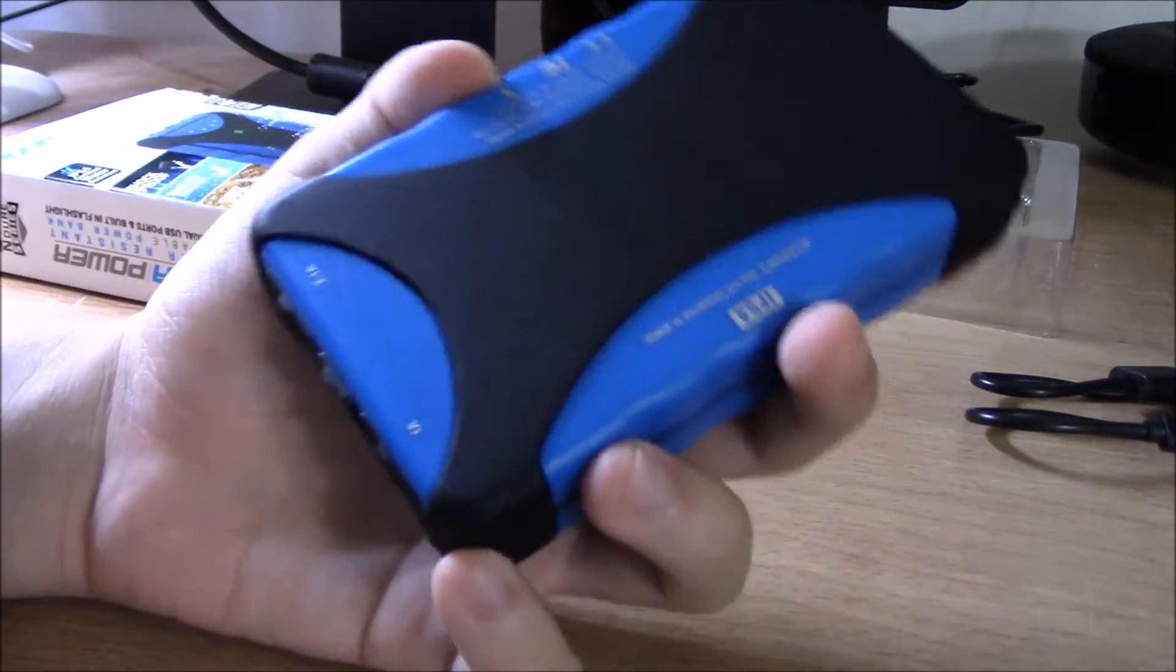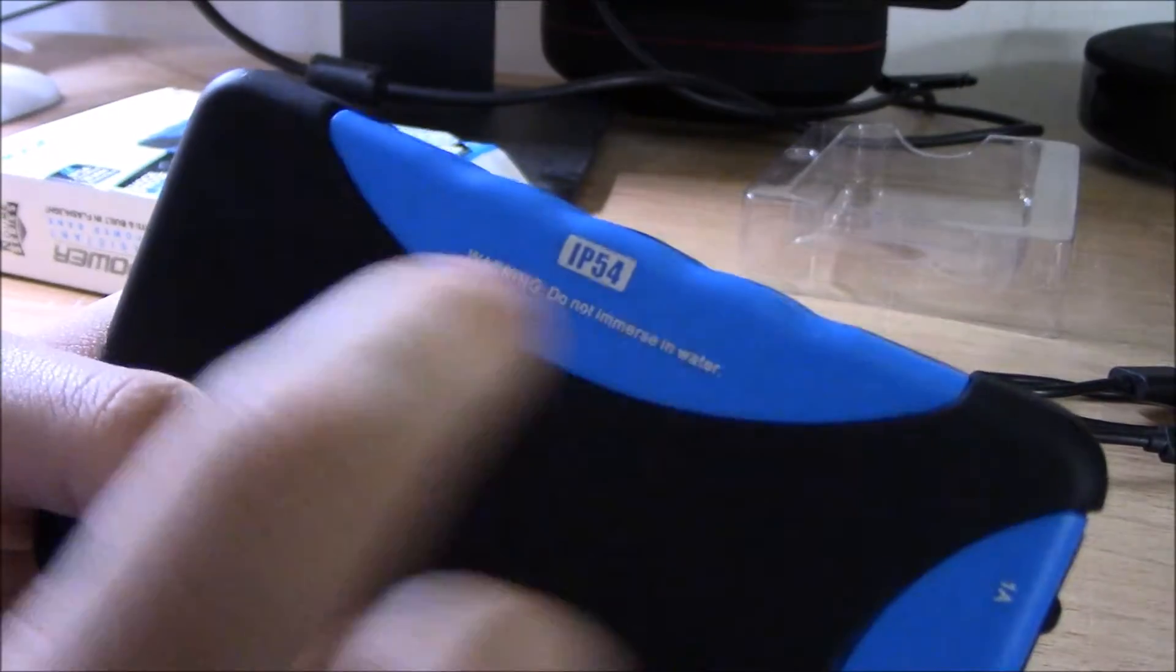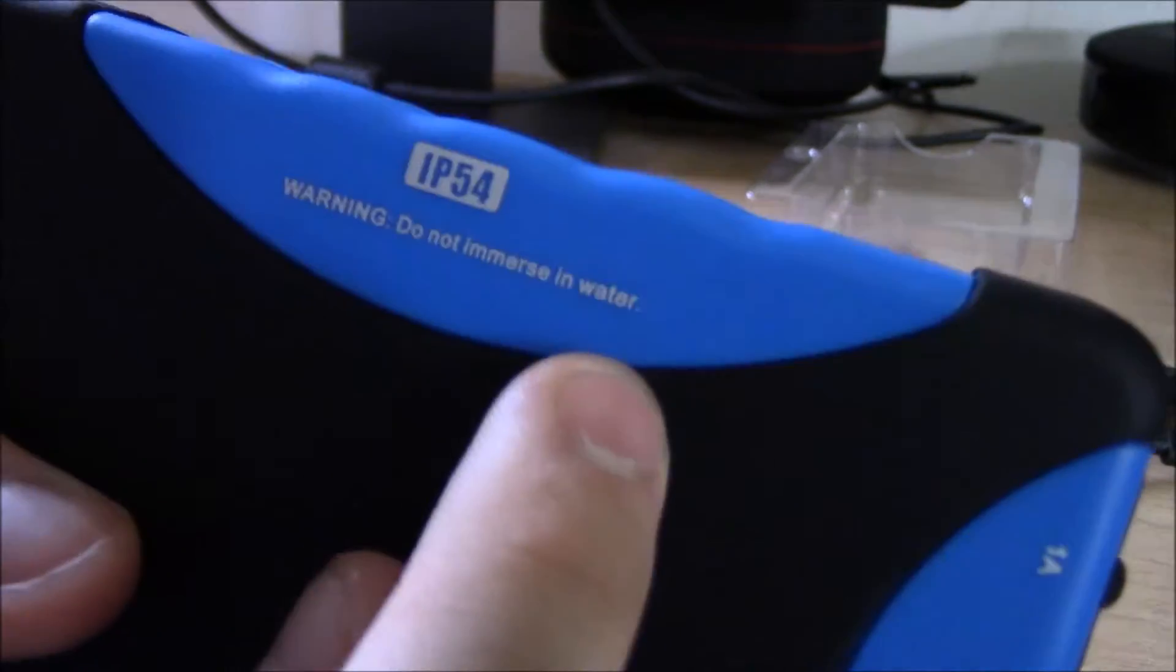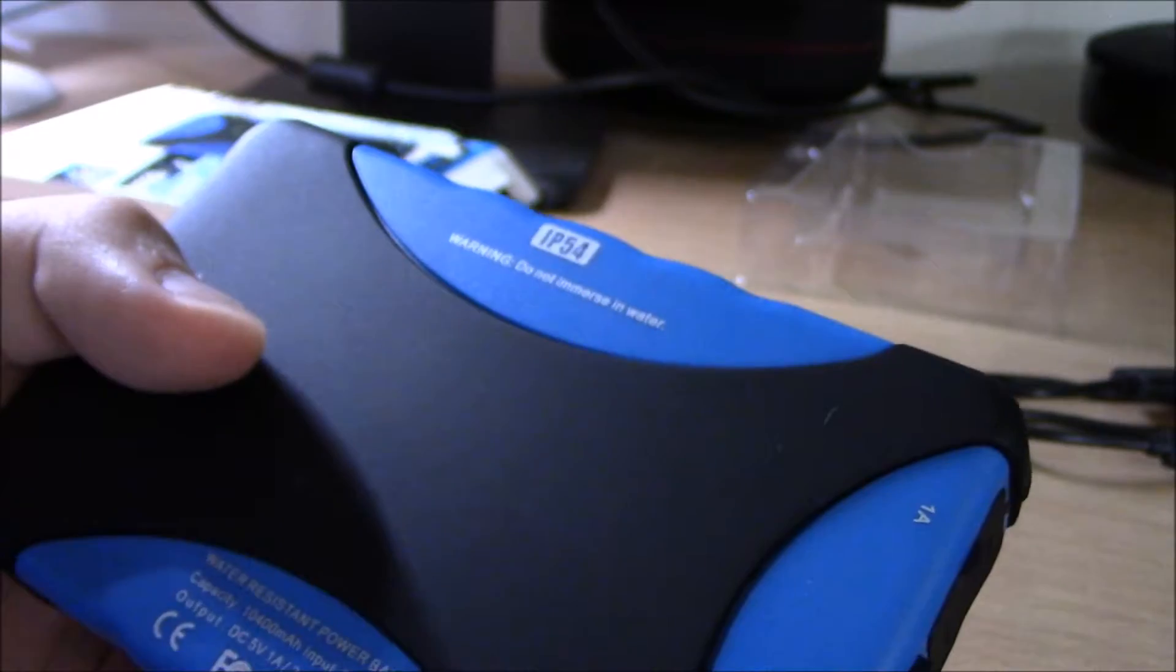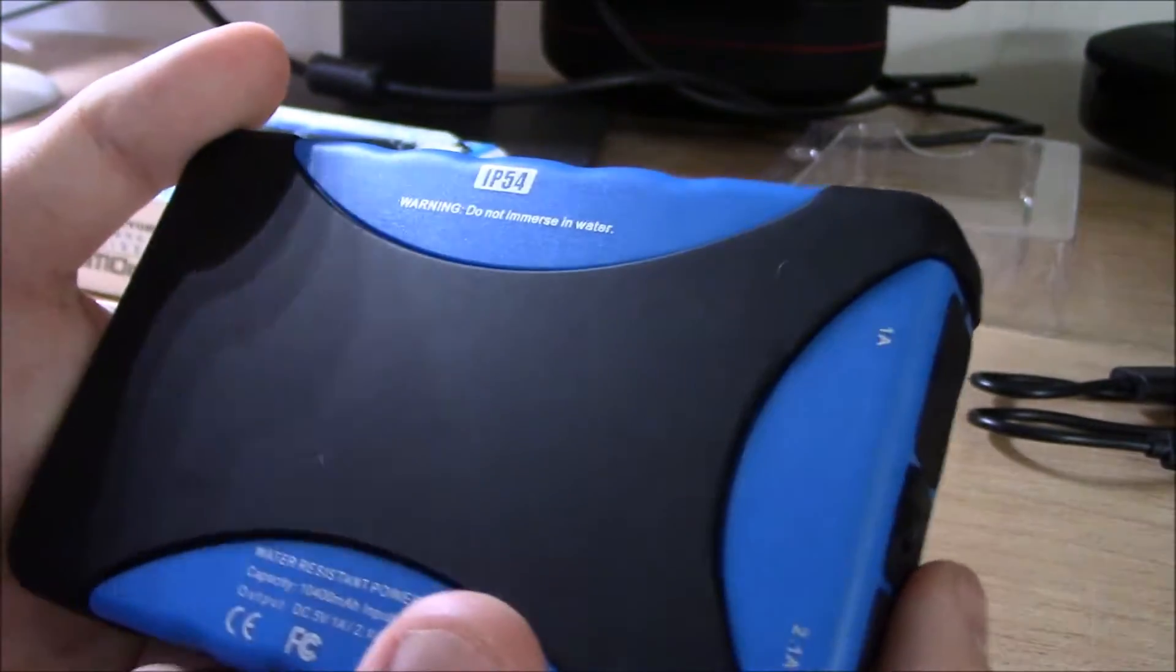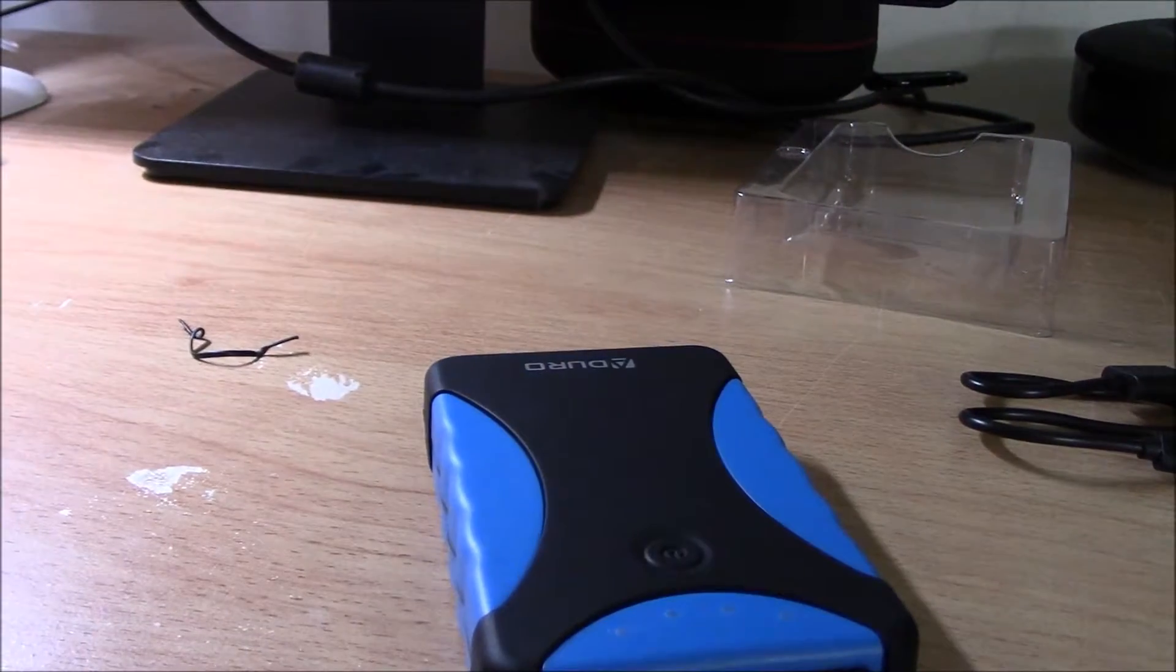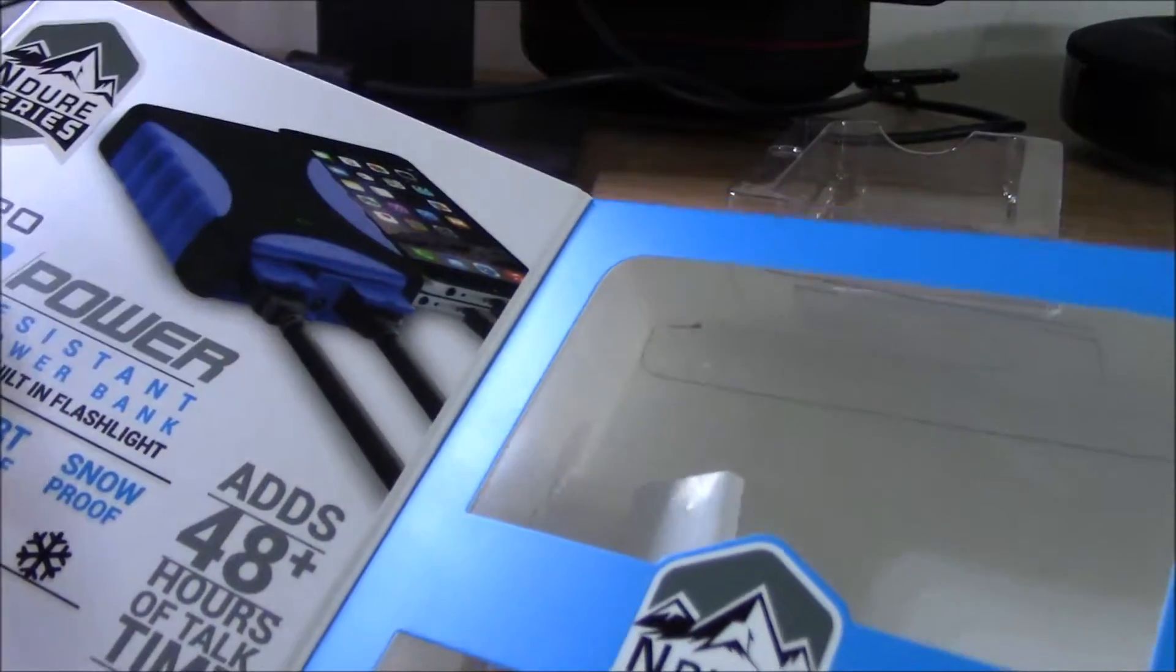So if you have a Galaxy phone or an iPhone and need extra battery, this is the route to go. Here's the IP54 rating. It says here in the settings - there's a warning label - don't immerse in water. So yeah, it's not recommended to immerse in water purposely.